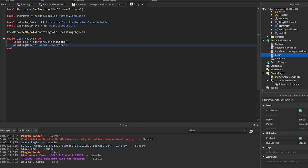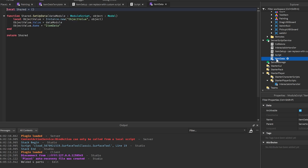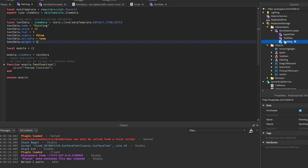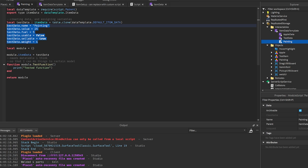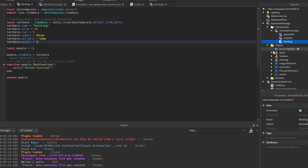The item data module creates an object value and sets its value to the data module we made, so we can easily access all the data for each item. Importantly, you cannot modify this table at all, otherwise it will modify it for every other item created - you shouldn't need to modify it anyway. Also, if you have a gun, make it a tool rather than a data item like this.